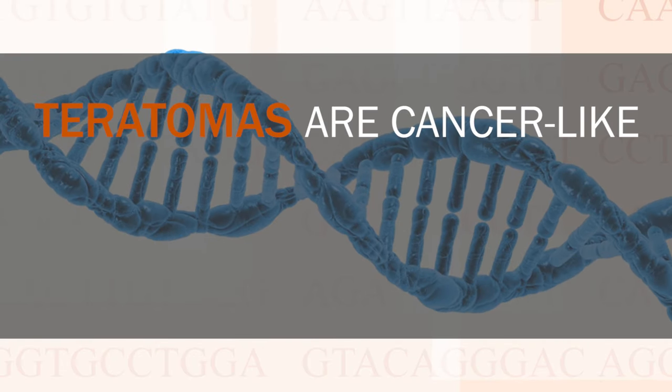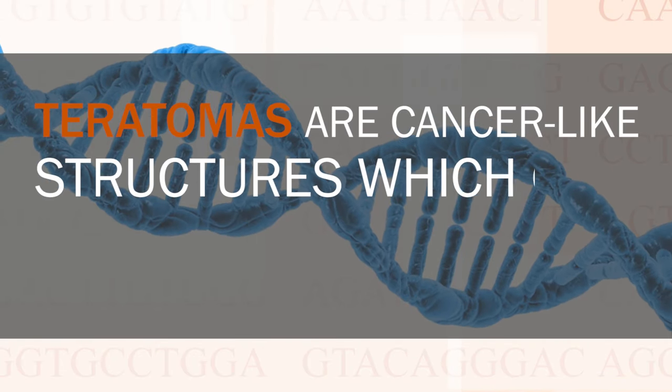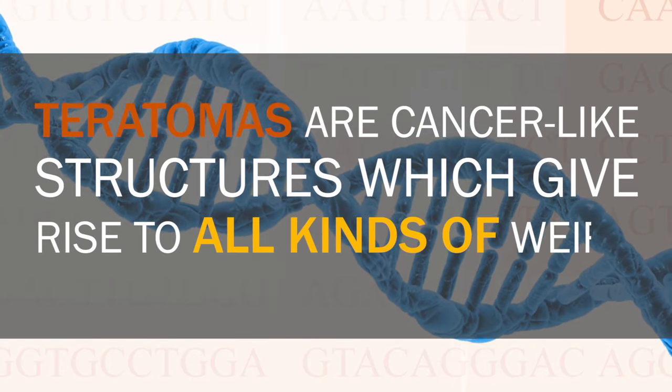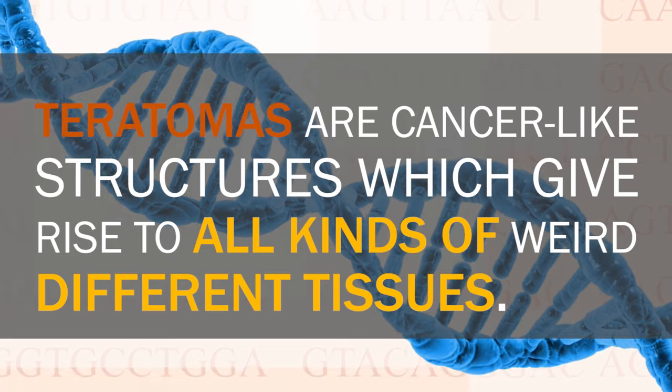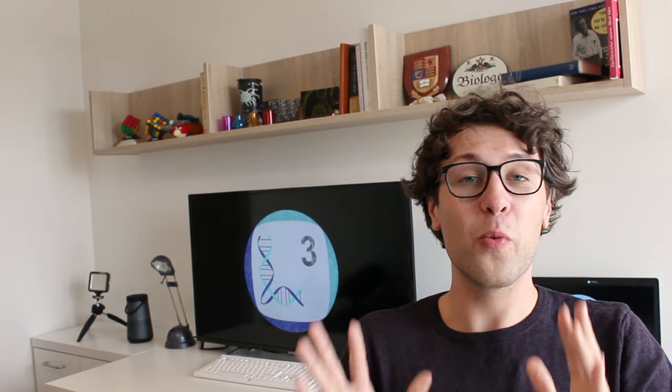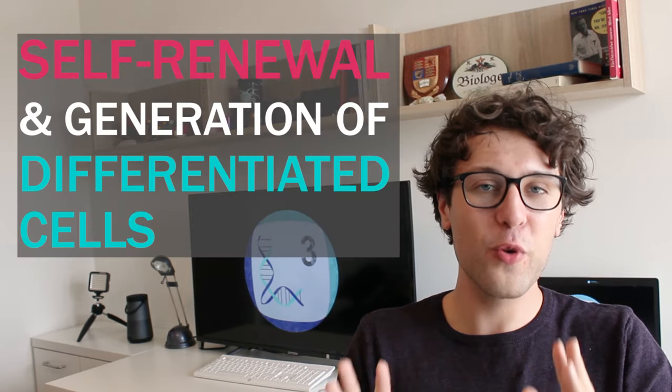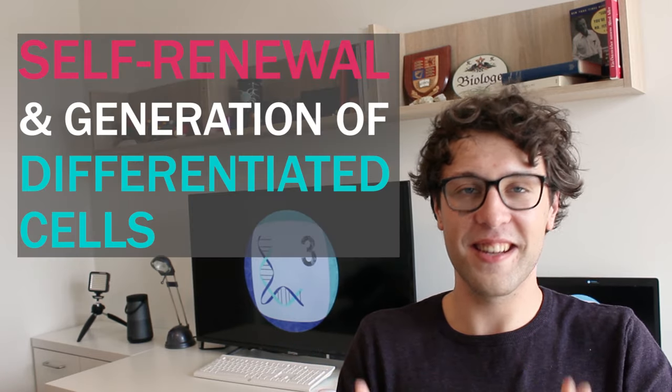Teratomas are cancer-like structures which give rise to all kinds of weird different tissues. In teratomas we might find teeth or hair where we don't expect them, and to keep your appetite I will not include a picture of teratomas in this video. Oh man, I love this topic. So let's go on, we've discussed the two major characteristics of stem cells.